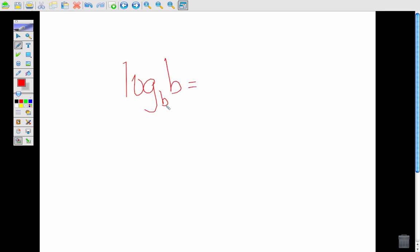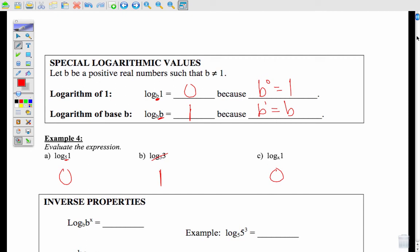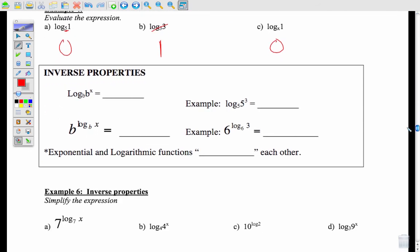If you have log base b of b, you're asking b to what power gives me b? Well, b to the 1 equals b. So whenever these two things match — the base and the argument — it cancels to give you 1. So log base 3 of 3 cancels to give 1, and log base x of 1 is always 0 regardless of x. There are a couple of special properties to look for here.